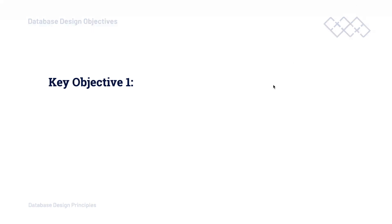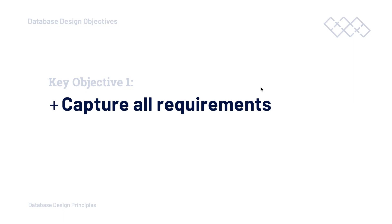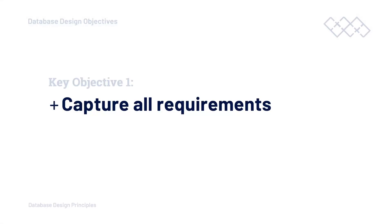Key objective number one, let's think about the start of the project. One of our key objectives is to ensure that we capture all of the requirements for our database. Remember, typically we are building a database for a purpose, for a reason, and that's something we want to capture at the start of the design process. Typically we're building a database for an application to utilize, to store information, retrieve information so that the application can work successfully and as intended.